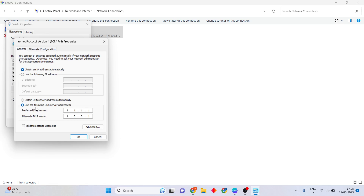Second, select 'Use the following DNS server addresses.' Change the preferred DNS server to 1.1.1.1 and the alternate DNS server to 1.0.0.1, or use Google DNS: preferred 8.8.8.8 and alternate 8.8.4.4. You can choose any of these — they are all working options.